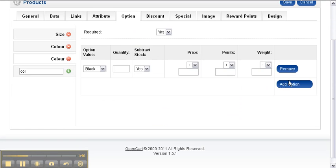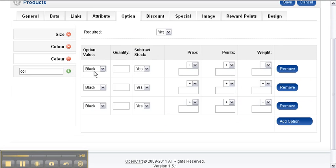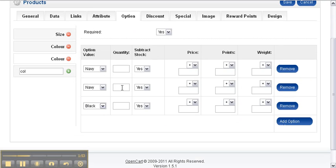Now the price points and weight options. This is if the particular color or size or weight adds or subtracts to the base price.